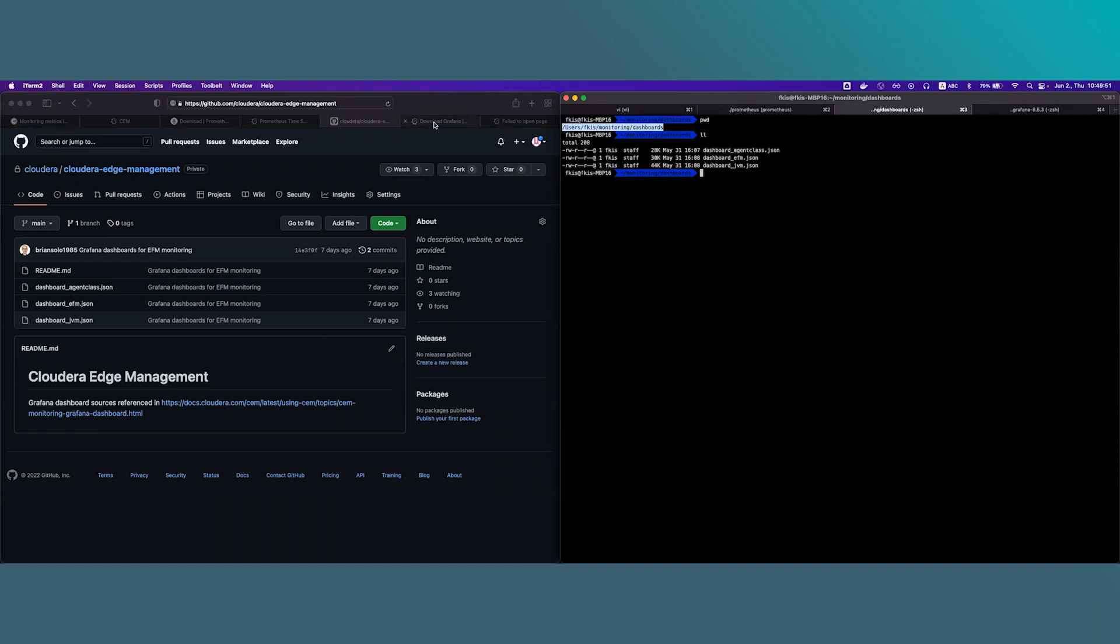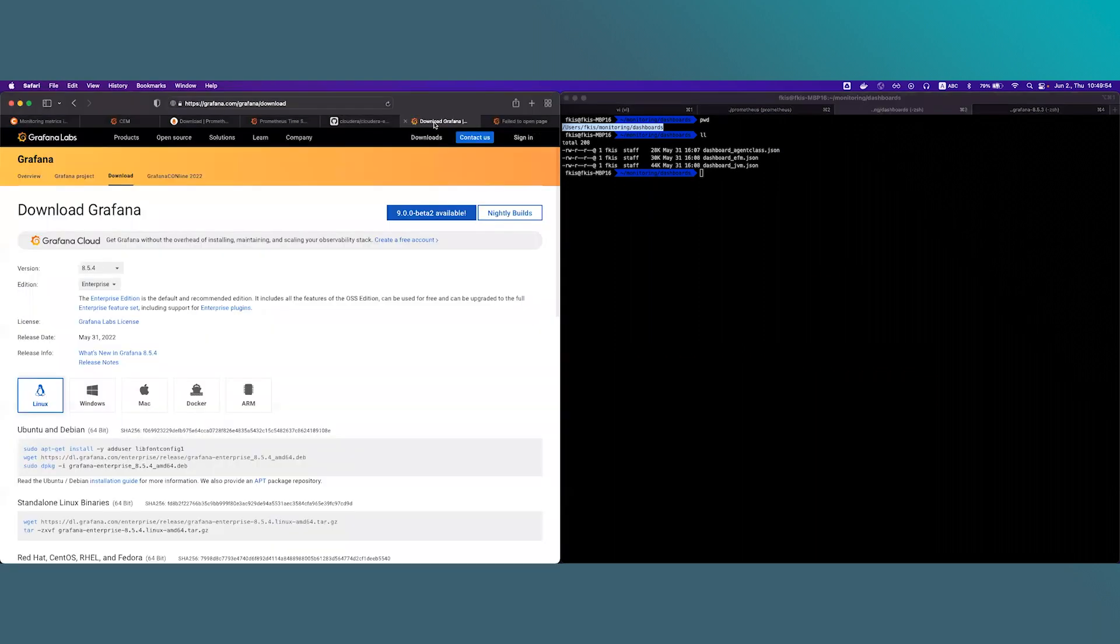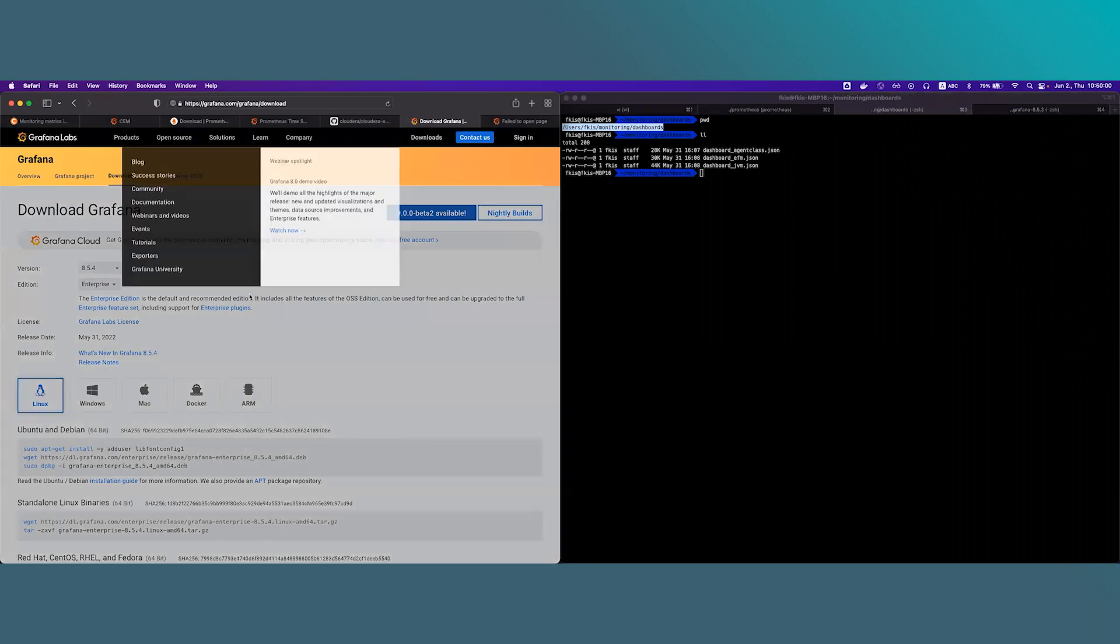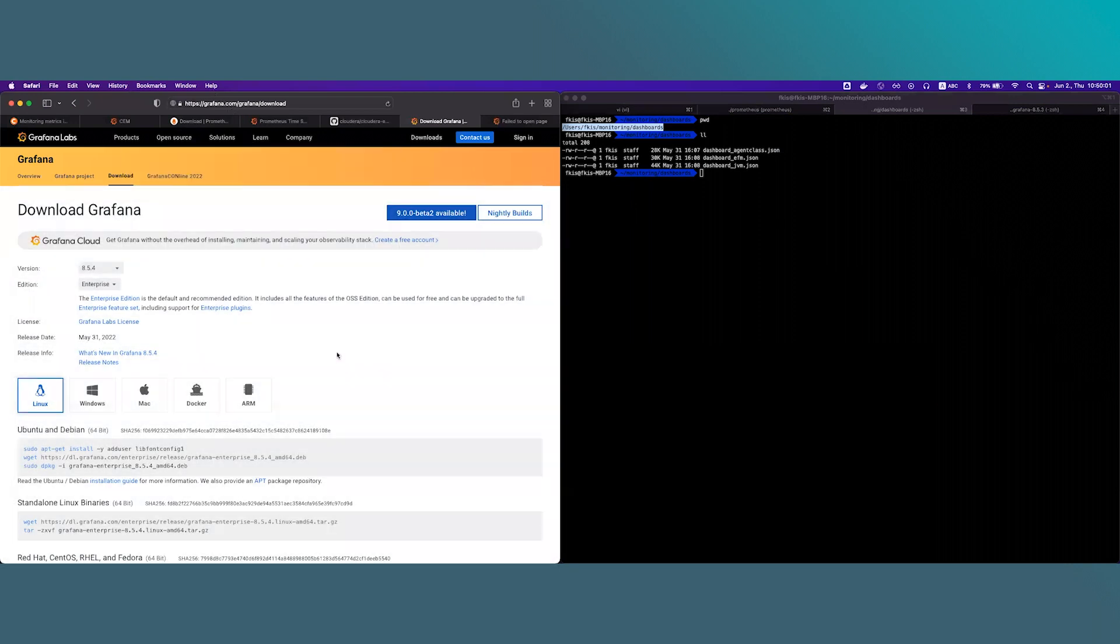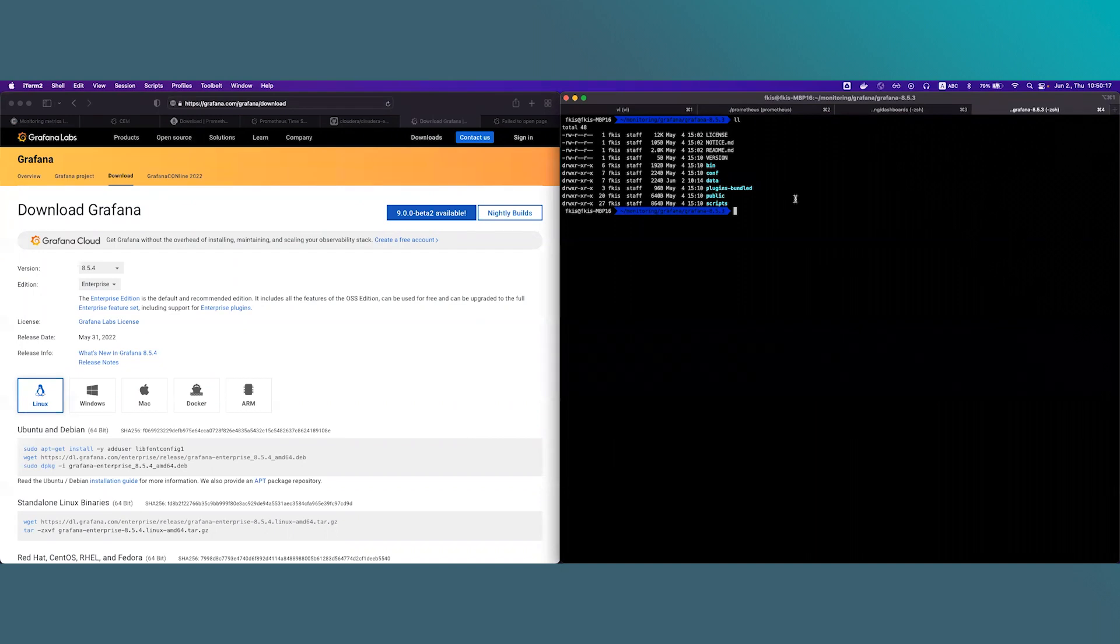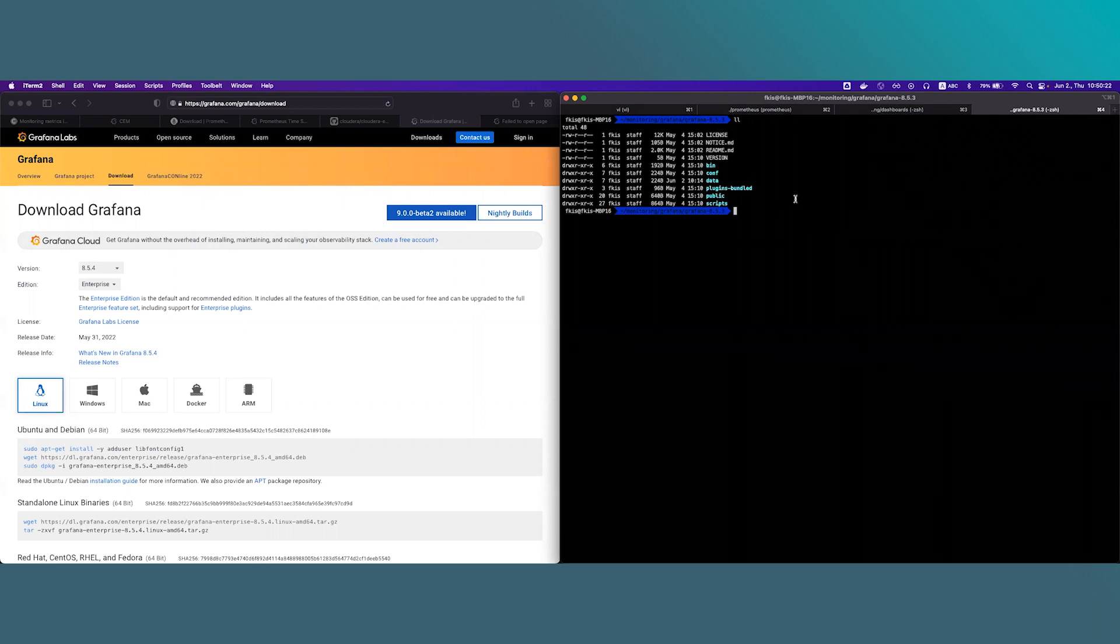Now let's move forward with downloading Grafana. You can download Grafana from the official site which is grafana.com/grafana/download. I have already downloaded the binary and uncompressed as you can see here. There are two things which need to be configured for Grafana to set up the correct integration. The first is we need to define a data source between Grafana and Prometheus.